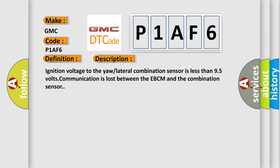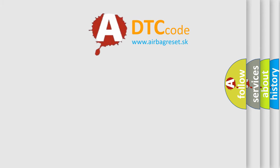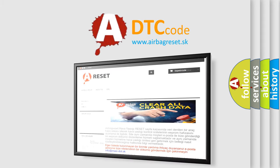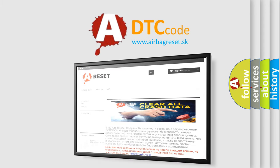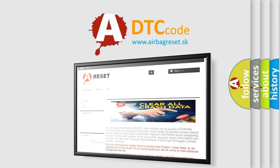The Airbag Reset website aims to provide information in 52 languages. Thank you for your attention and stay tuned for the next video.